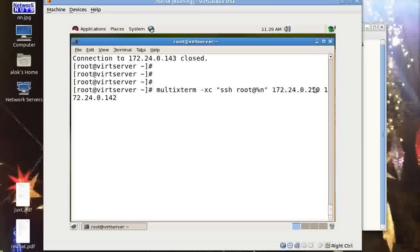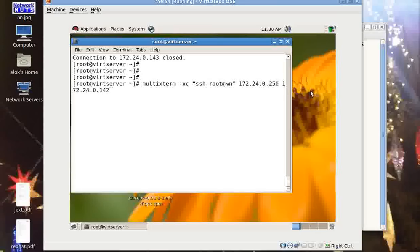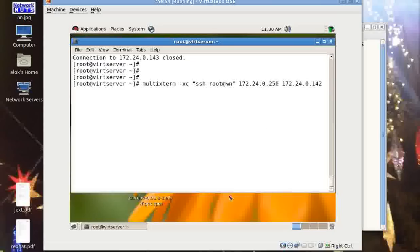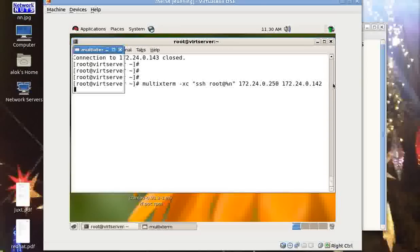I give root at the rate percent n and then you can specify the IP addresses that you wish to control simultaneously. In my case it is 172.24.0.250 and 172.24.0.143. So these are the two machines I want to manage or I want some commands to be executed simultaneously on these two machines. Let me fix it for you. Yeah, that's better.